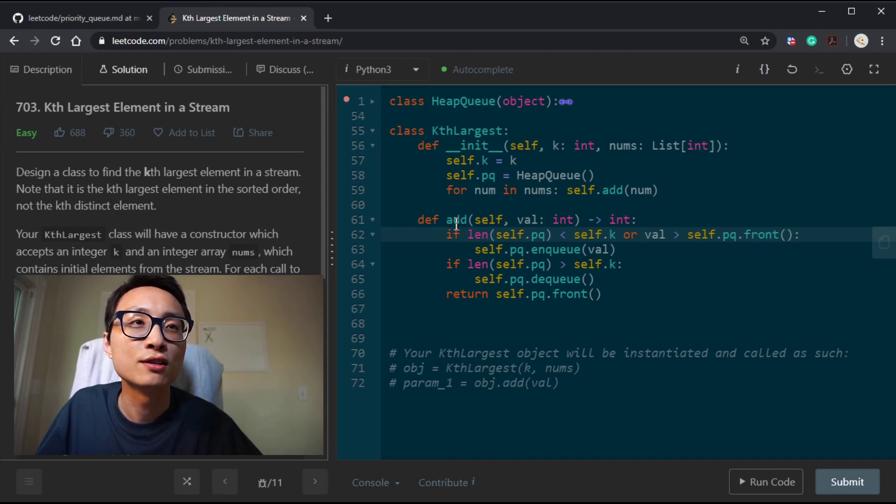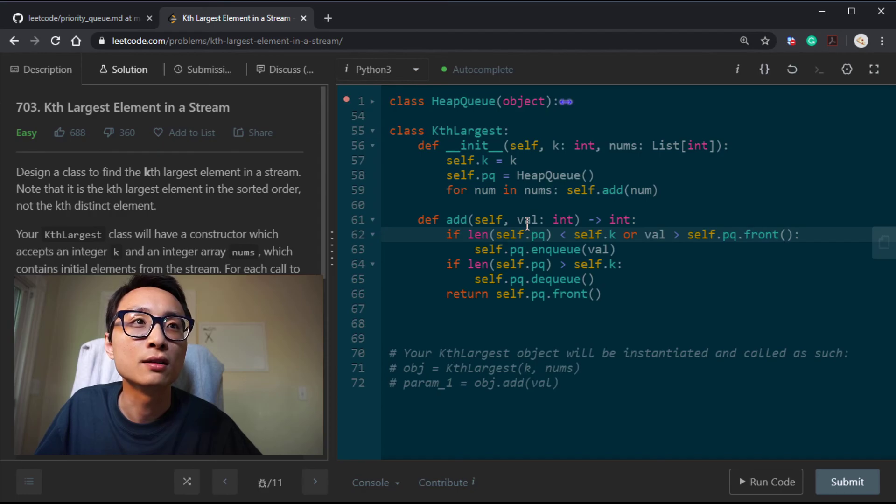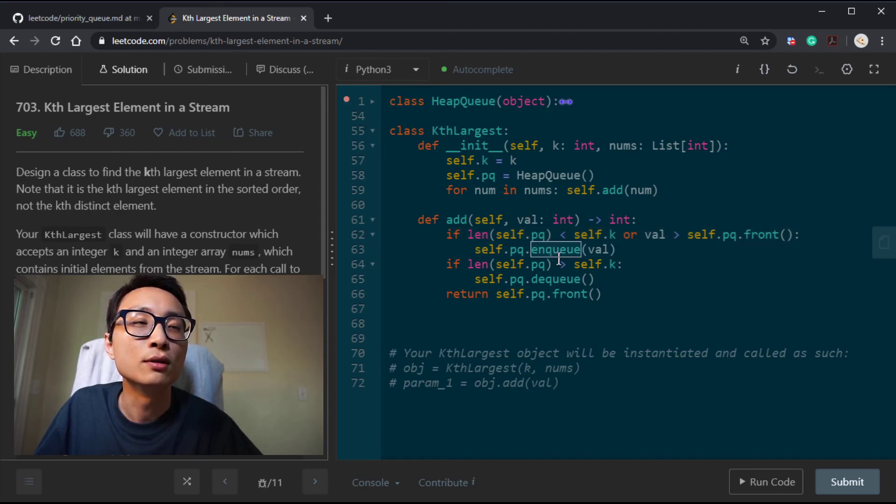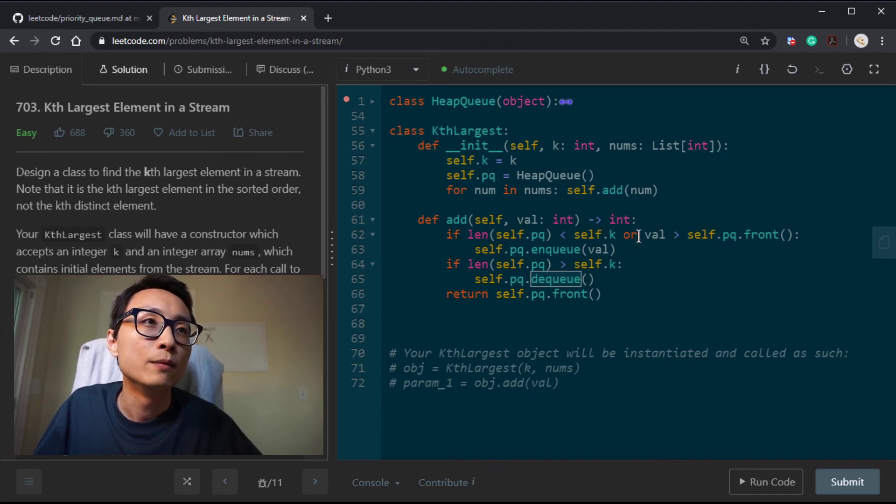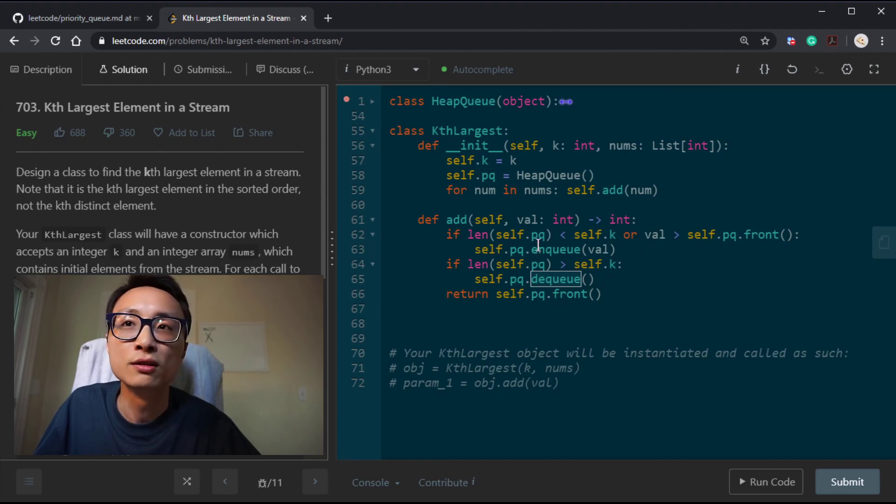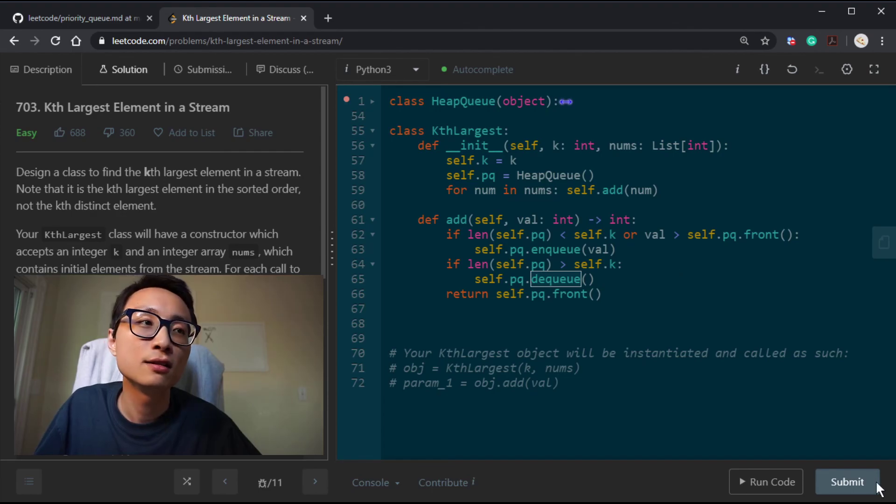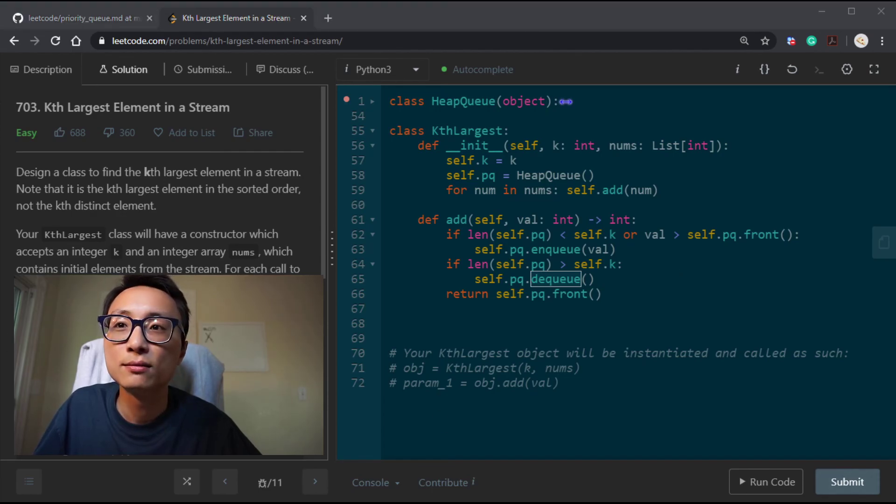The add operation is log K, and that's only when we do have to enqueue or dequeue. If the value is small, we don't trigger any of this, so it will be just constant. So yeah, that's this question.